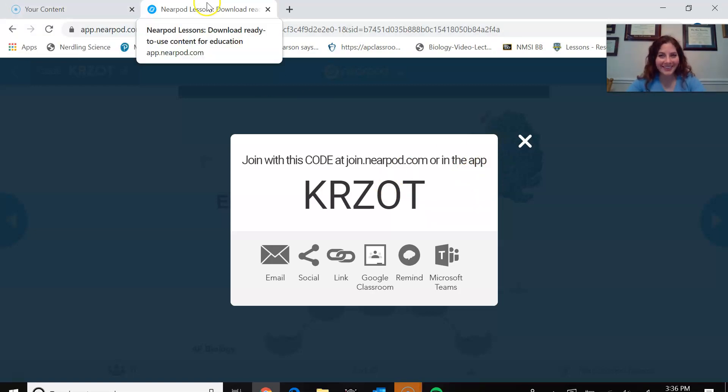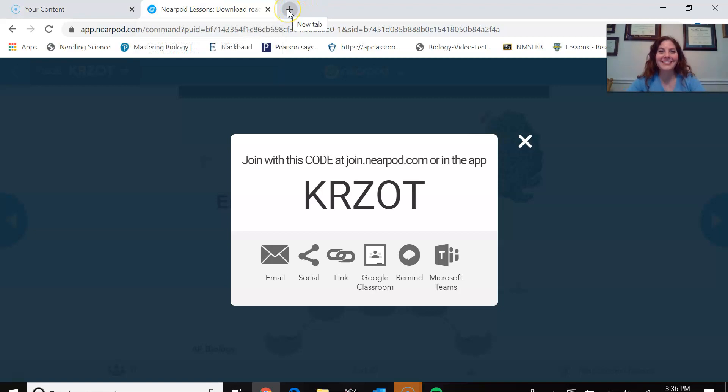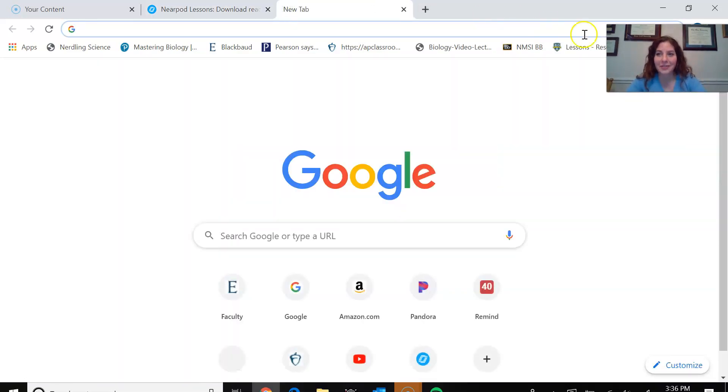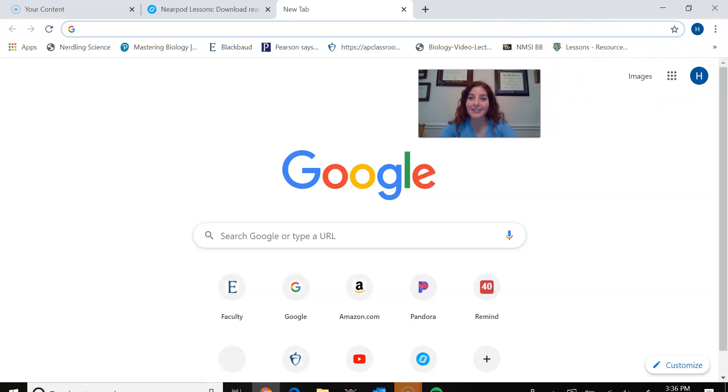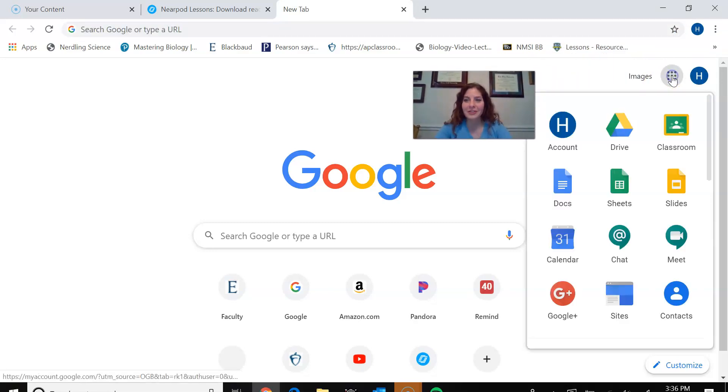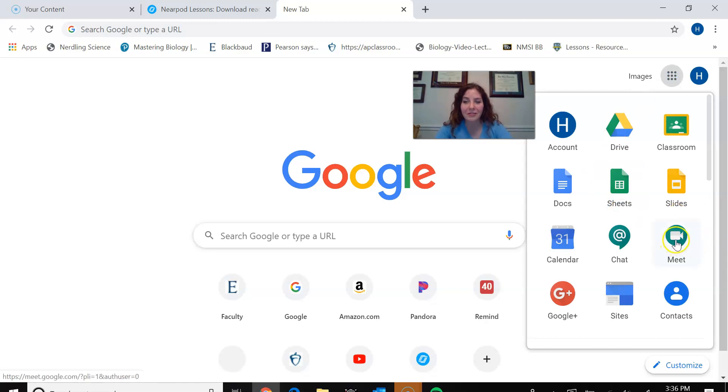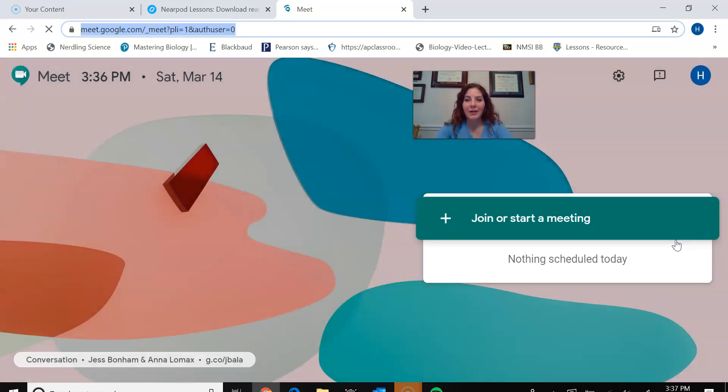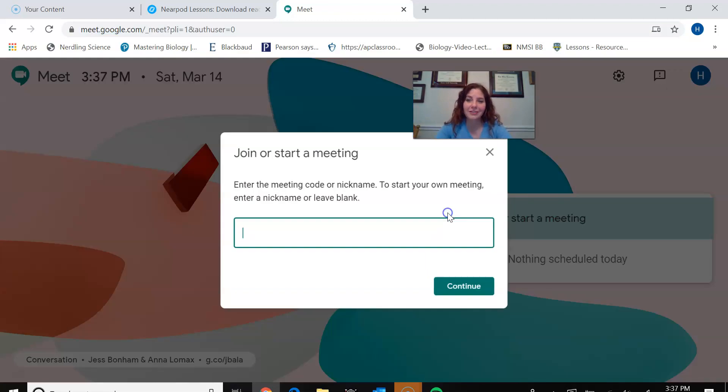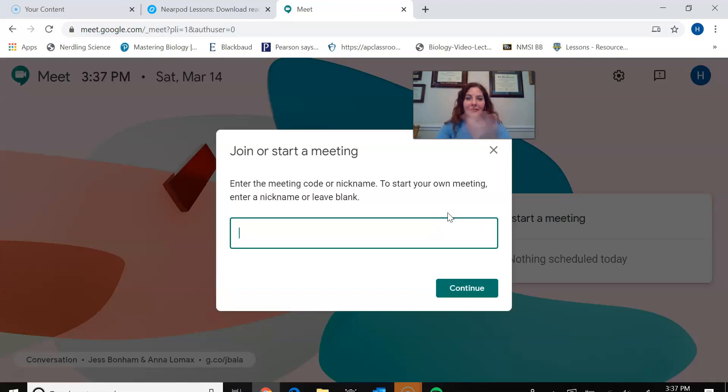So the next thing that I'm going to talk about is the fact that I would actually want to do this while I had a Google Meetup or a Zoom open. So in order to do that, I'm going to move my face a little bit first. So I'm going to go to my main selection menu. If I wanted to do Google Meet, I would click on Google Meet, start a meeting.